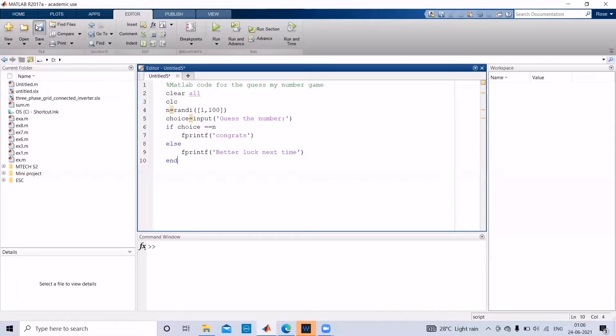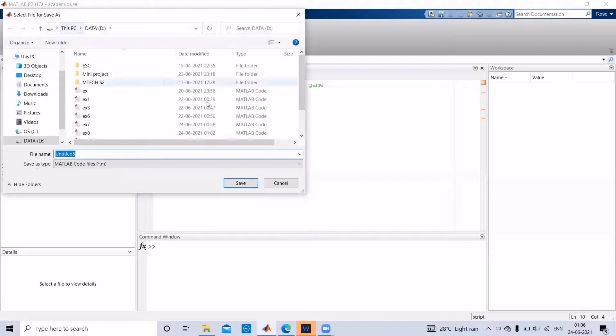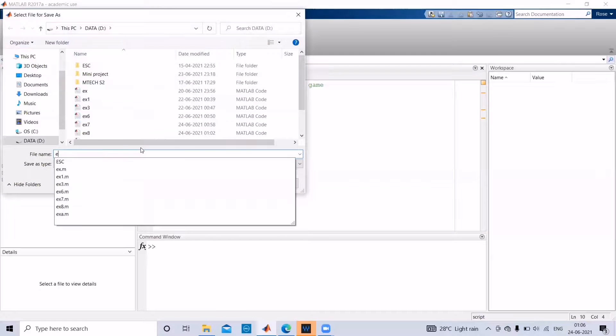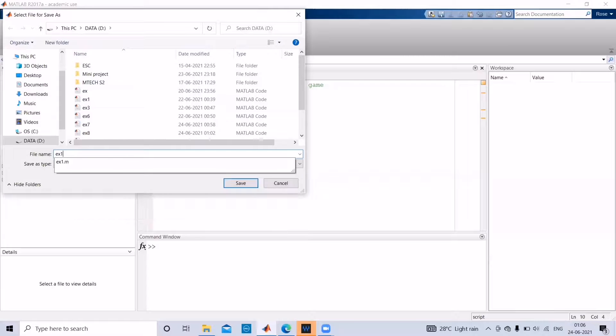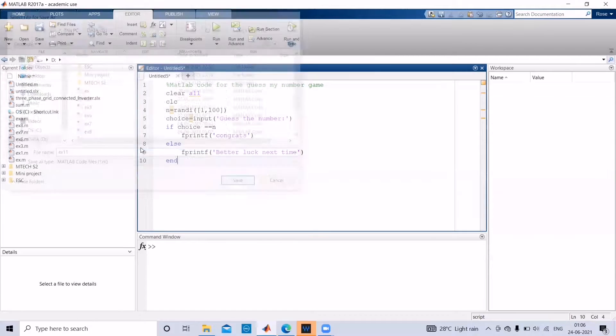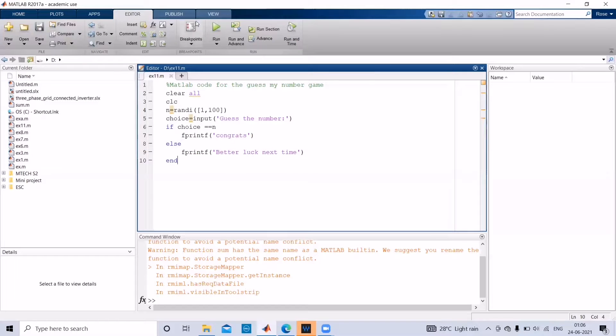Save the program in D drive in any name you want, and then run it.